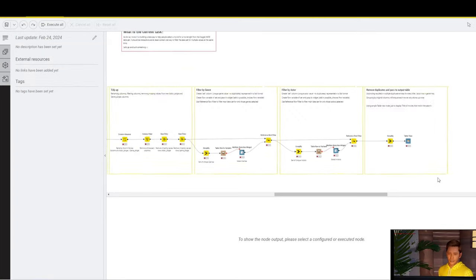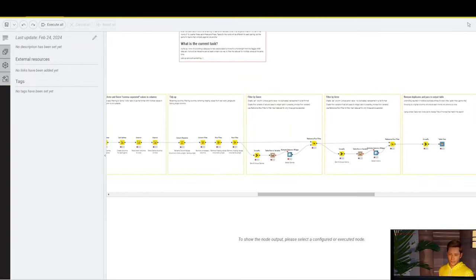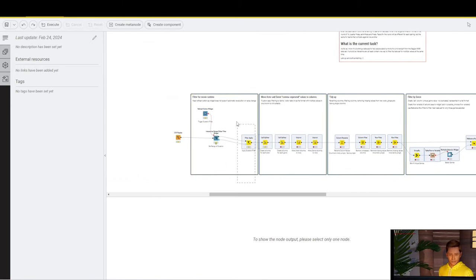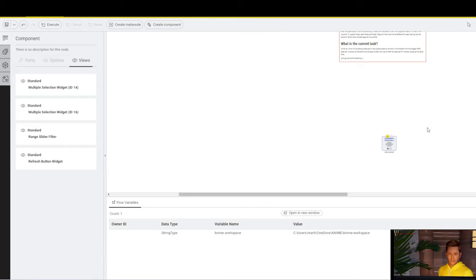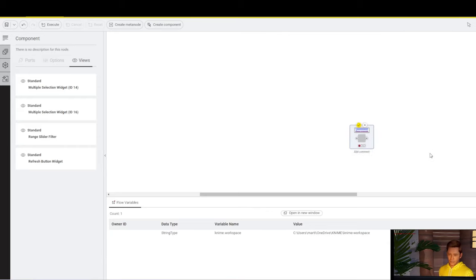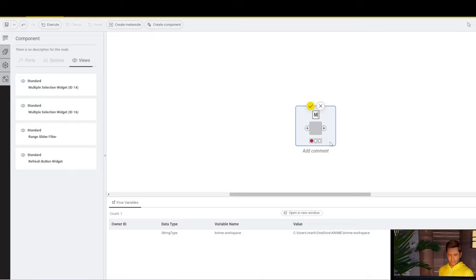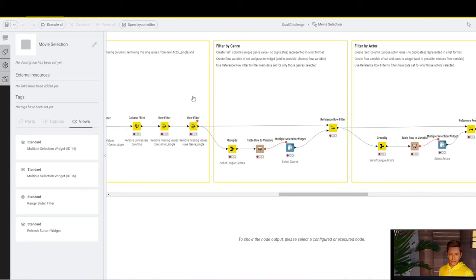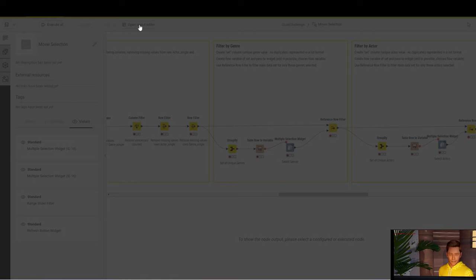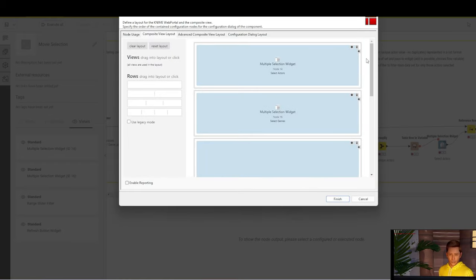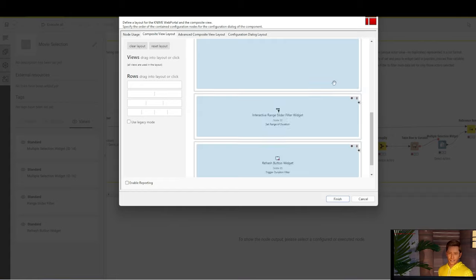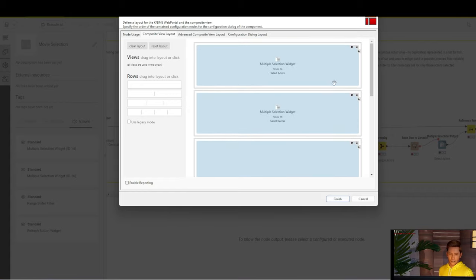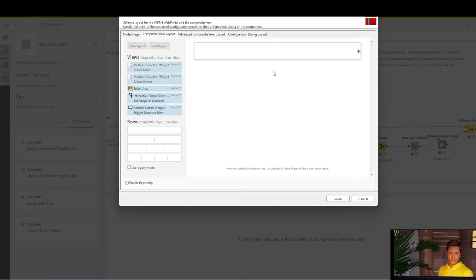Okay, so let's now select everything and click the Create Component button. We'll call it movie selection. And we then right-click and open the component again. We want to go to the layout editor and just make sure that the sequence is correct. By default, it just randomly places the widgets that we have used. I'll just go clear layout.